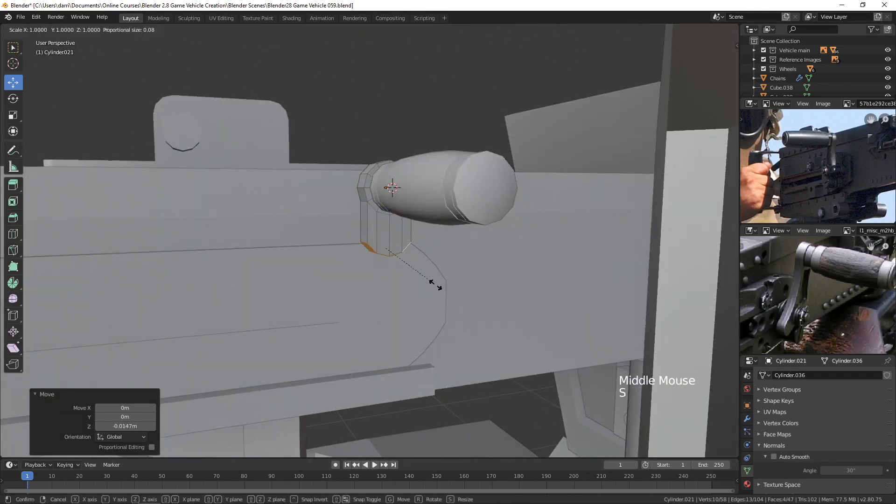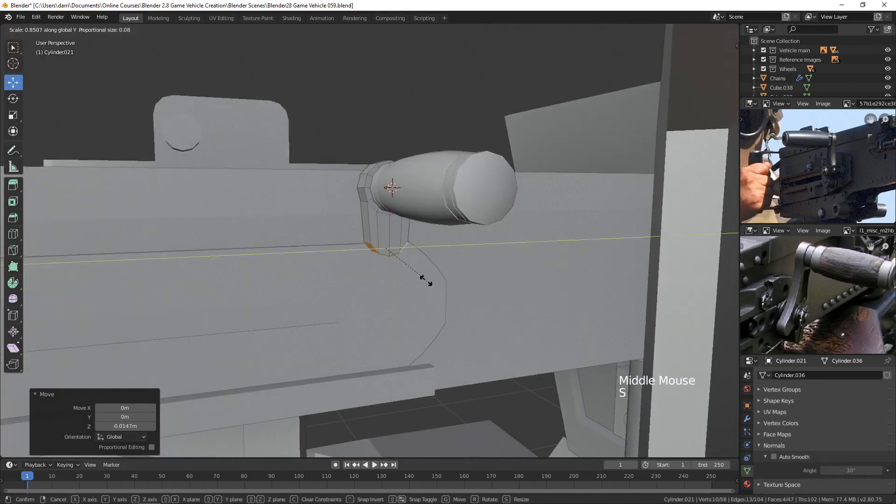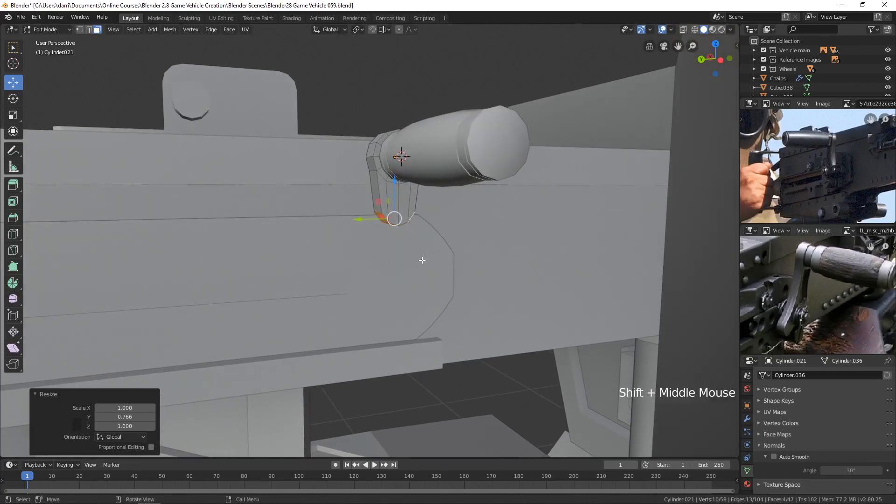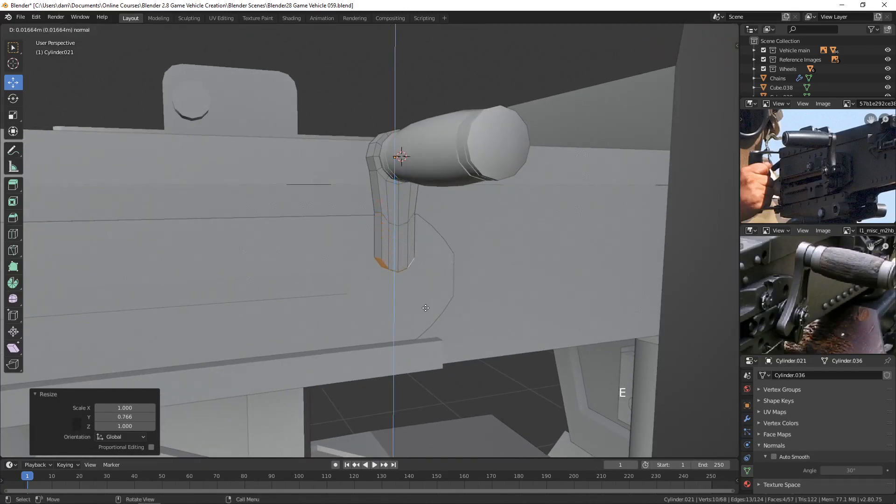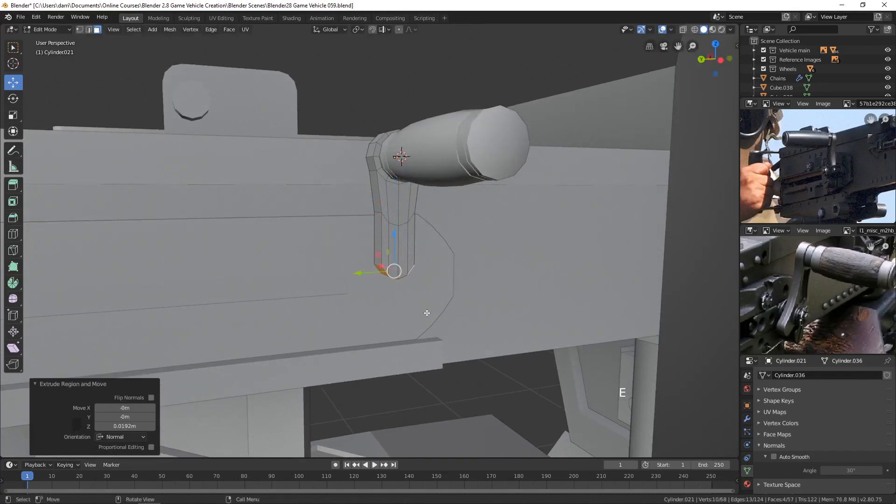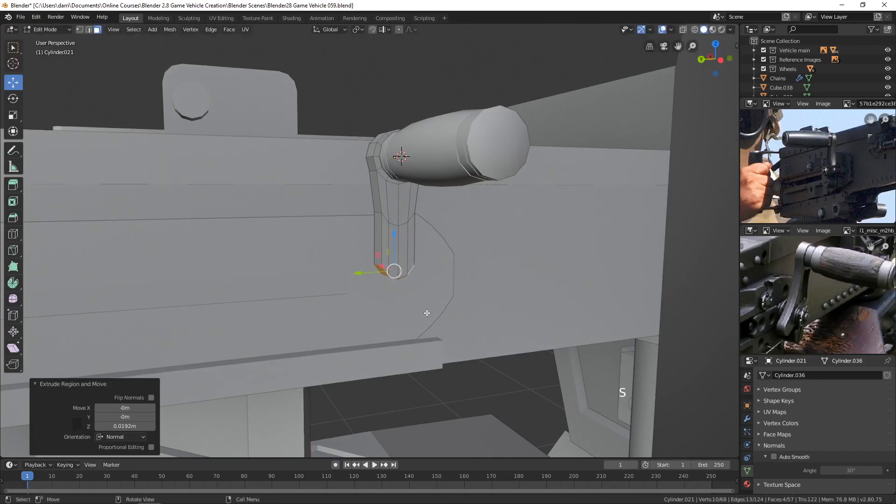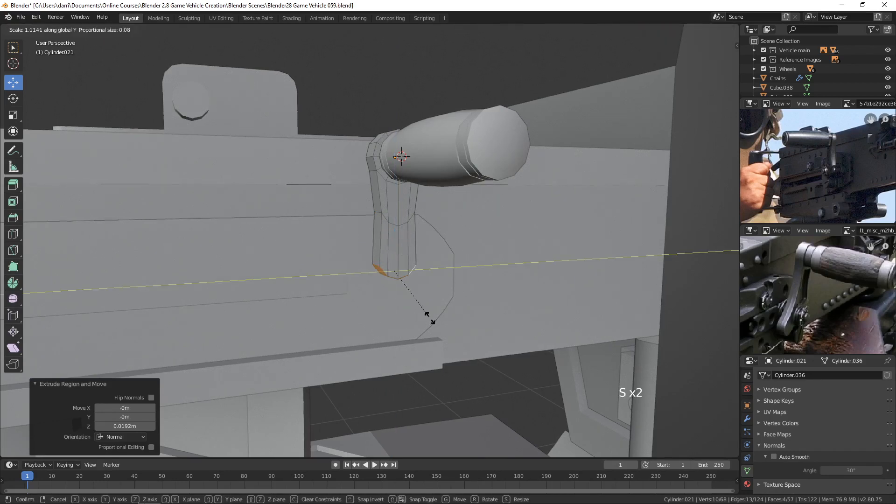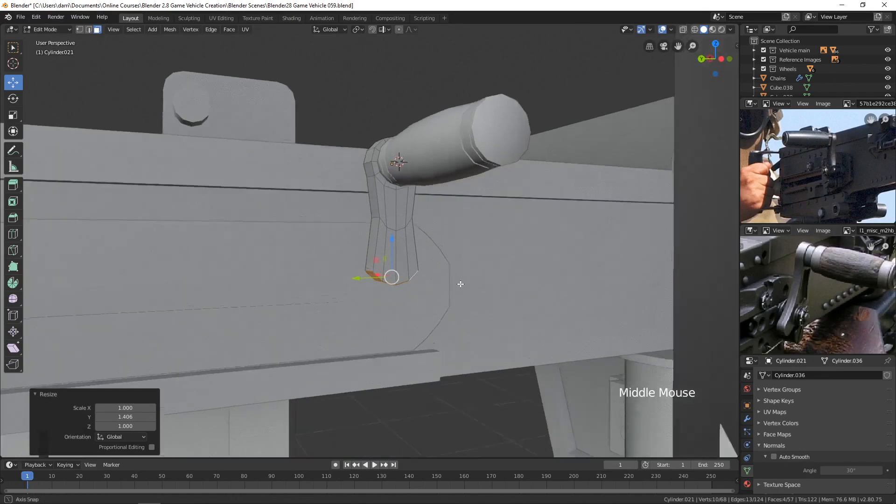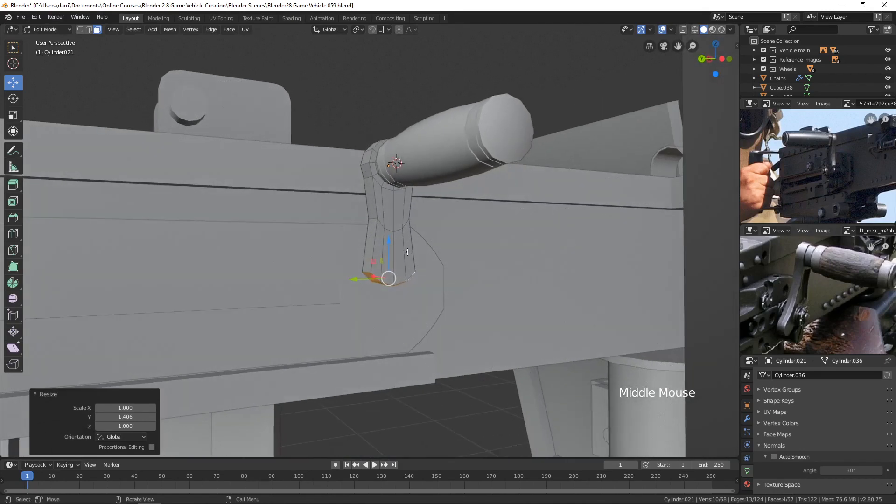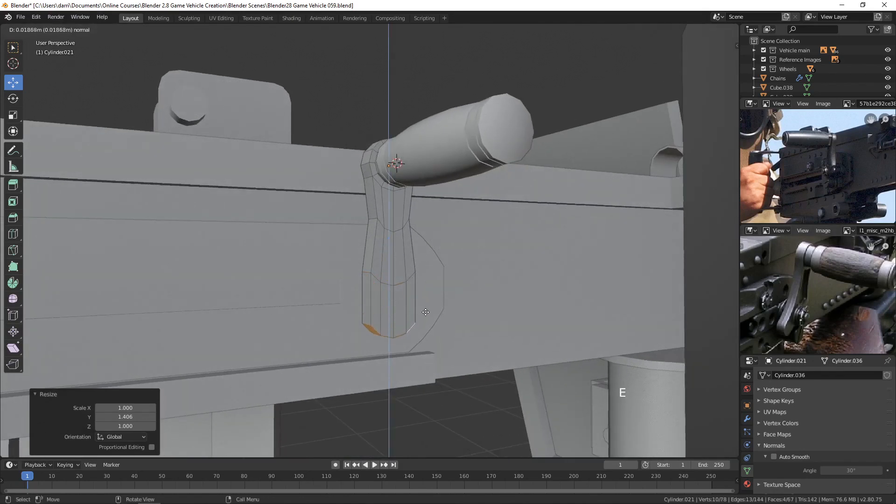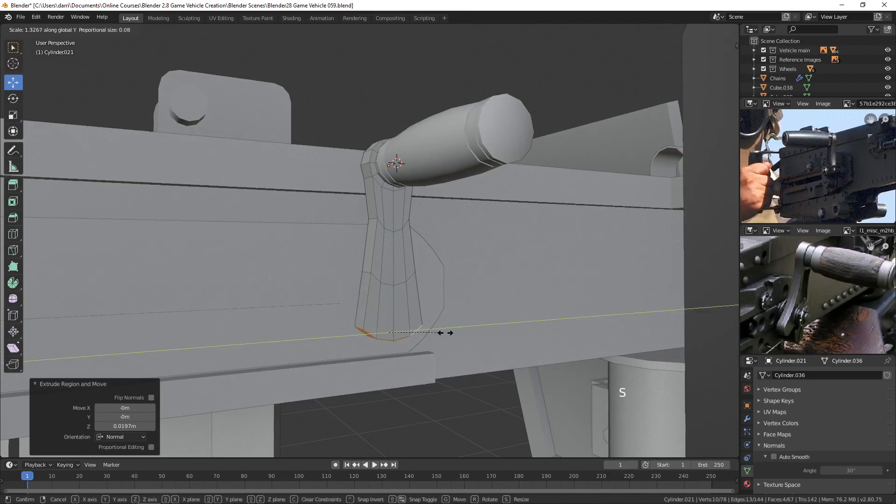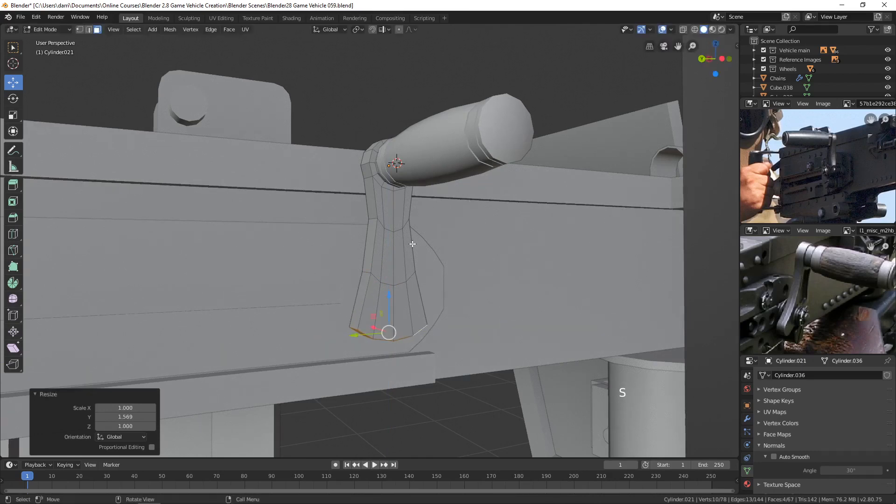Then I'm going to scale in the Y like this. And then I will extrude down again in the Z. And scale back out in the Y again like this. Just to give it that kind of flare out. And then let's do that one more time down here. And S and Y and scale that out like that.